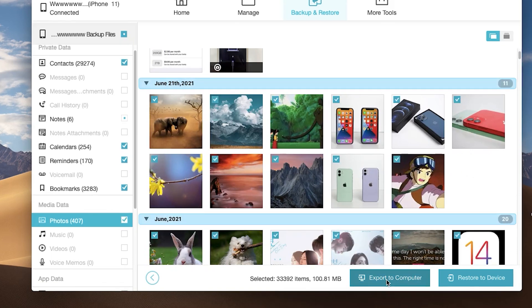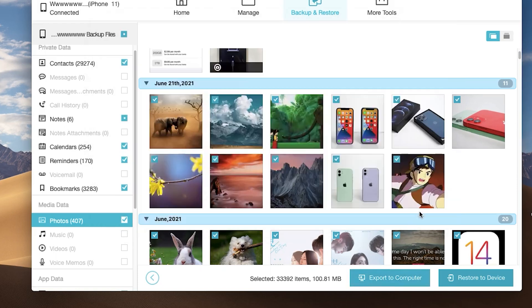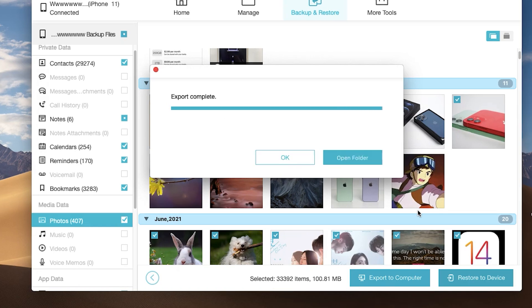When you finish your choices, you can click export to computer. Then your data is backed up to your Mac completely.